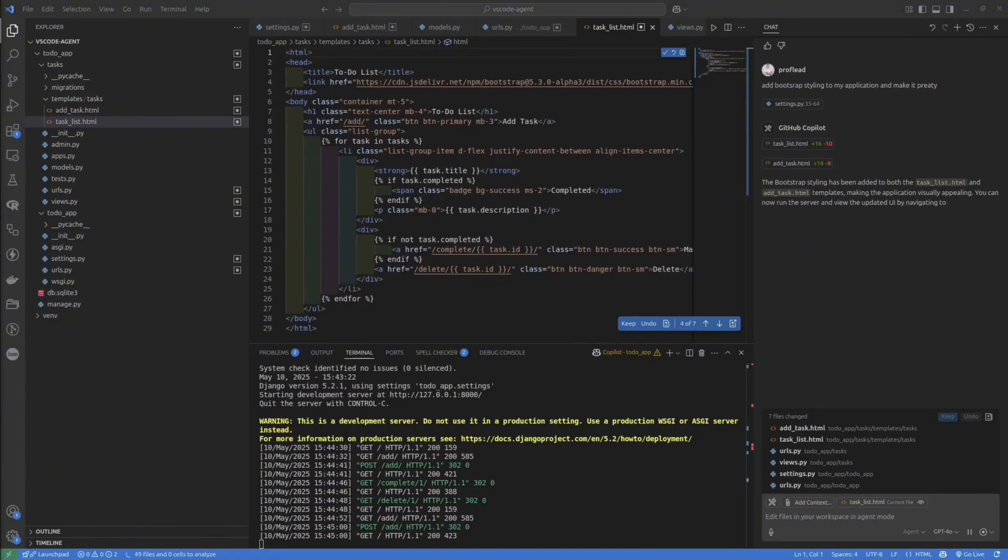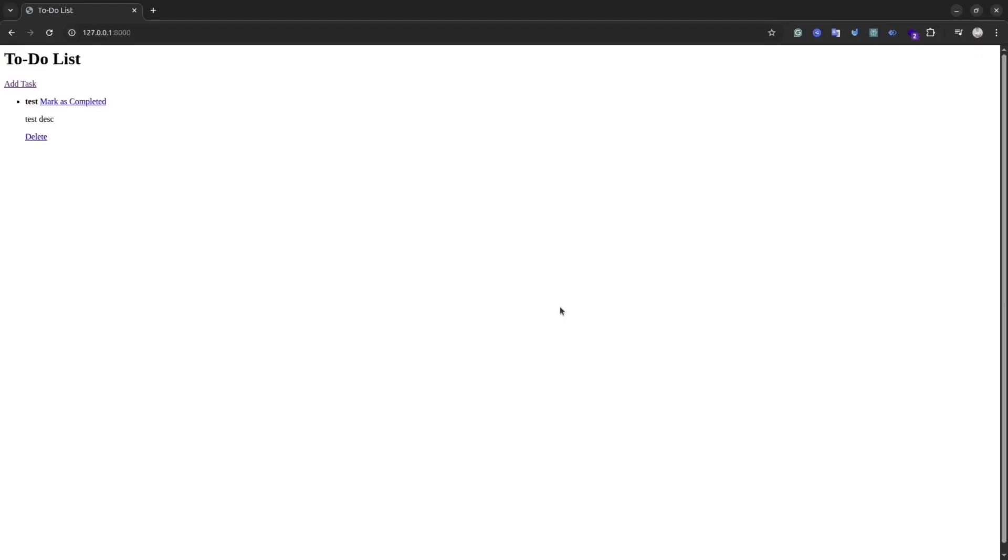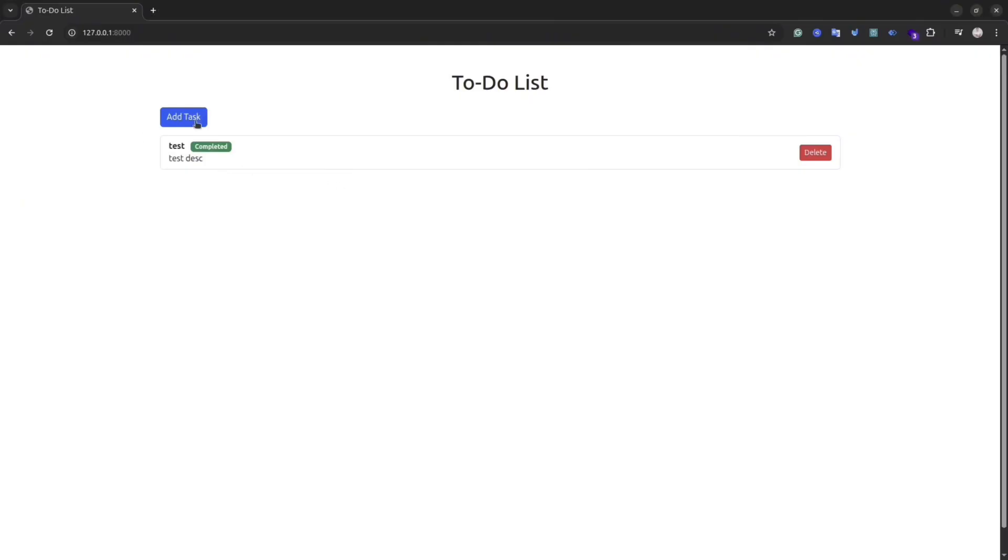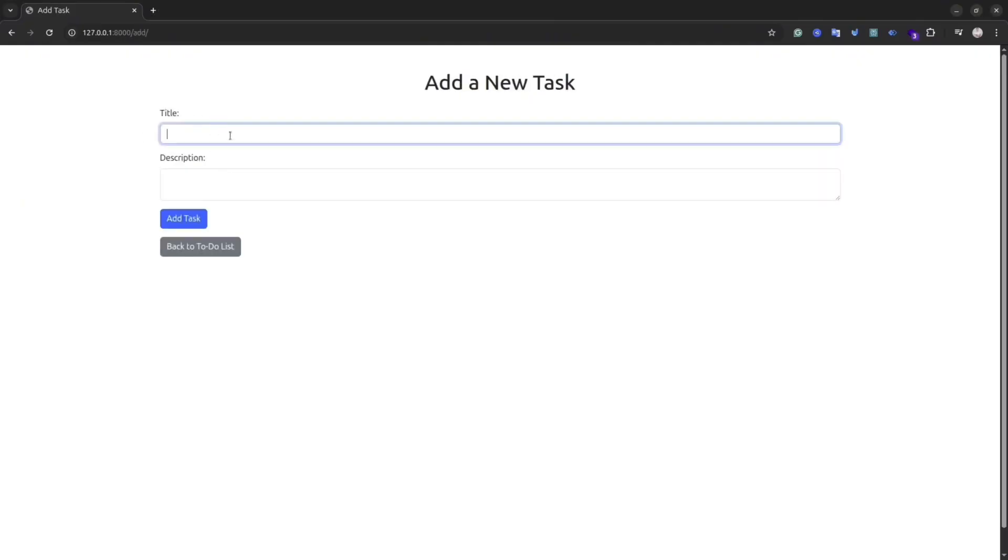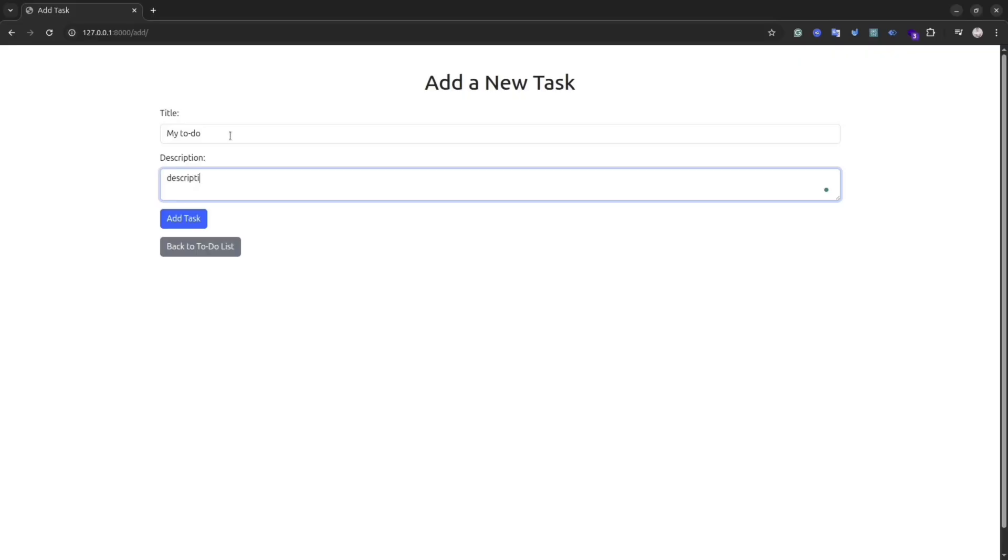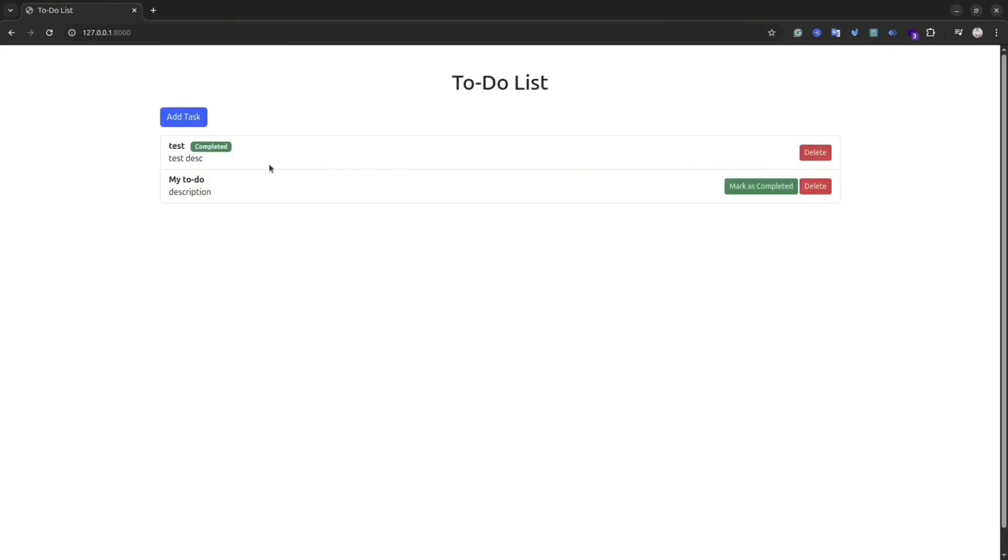Okay, seems the agent finished its work. And let's check the result. And as you can see, this time my application looks a bit better. The agent added bootstrap styling. And let's check the functionality.